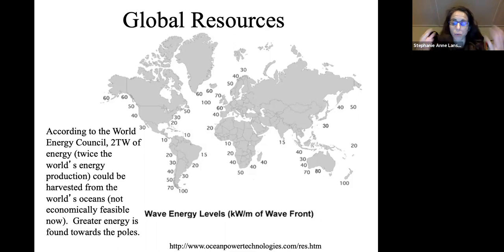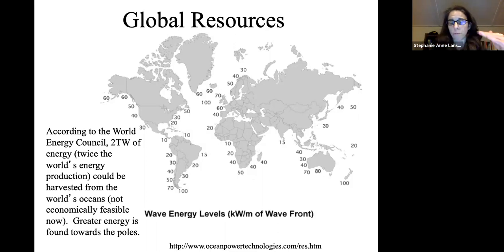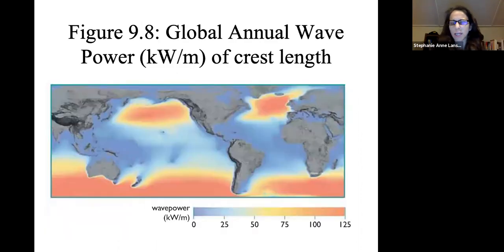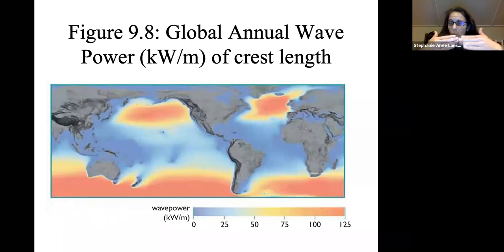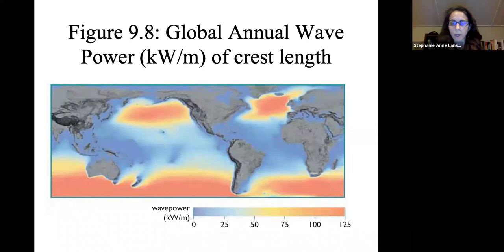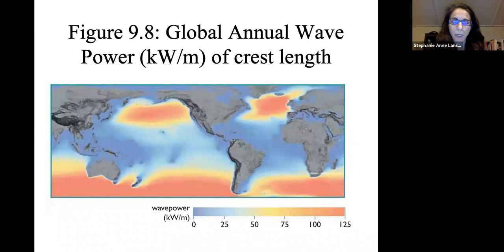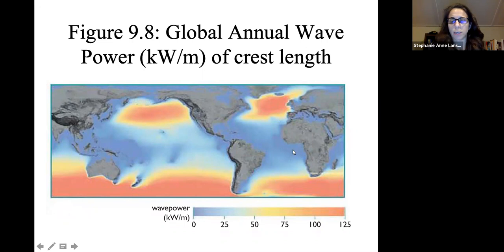The energy is greater towards the poles. This is the kilowatts of energy per meter of wave front — another way of looking at it is kilowatts per meter of crest length as it goes across, so it's a linear calculation. You can see that we have a lot more energy potential as you get into colder regions.